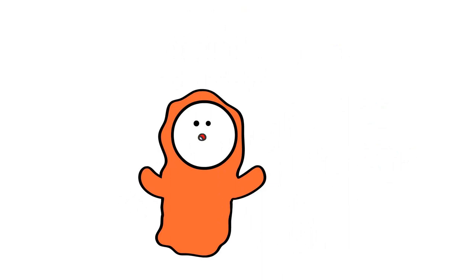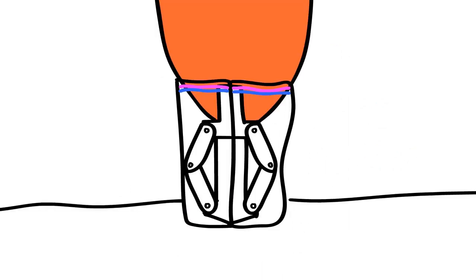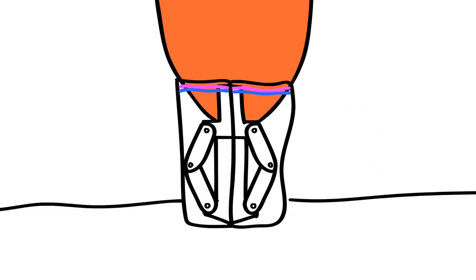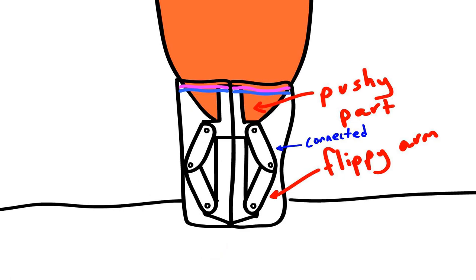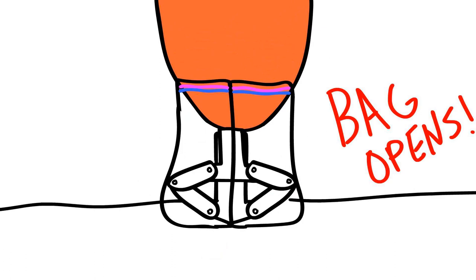Wow, I know, right? Pinnacle of engineering. So basically, the pushy part of the bag opener 1000 is connected to the flippy arms so that when the pushy part moves downward, the flippy arms move outward.